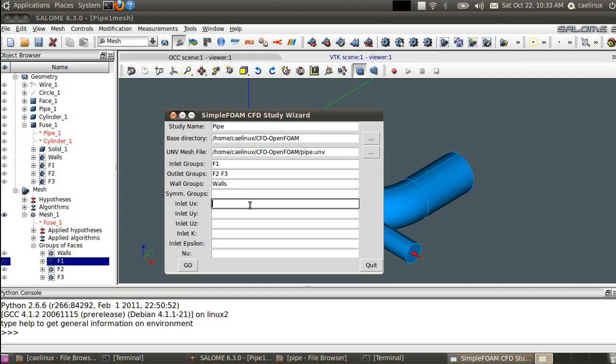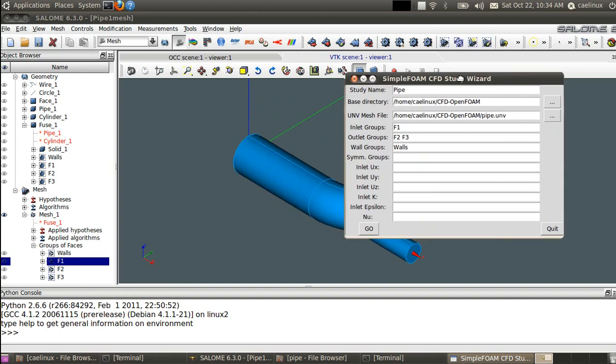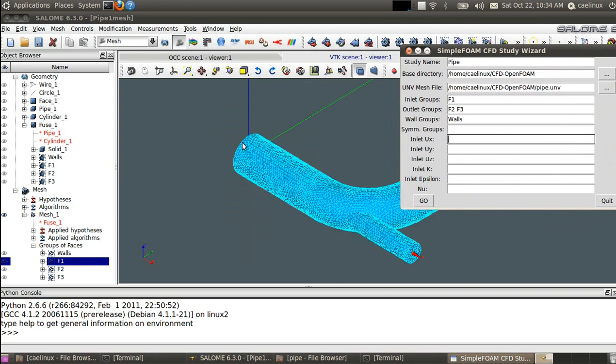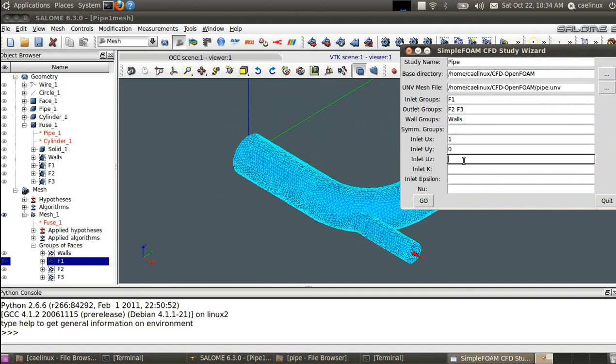Then we need to define the inlet properties, so the inlet velocity Ux, Uy, and Uz, and then the inlet turbulence k and epsilon, and finally the viscosity. For the inlet, you can see that the inlet is oriented in the plus X direction, so I will give Ux equal one meter per second and Uy and Uz equal to zero.